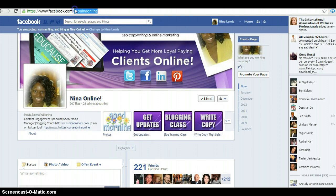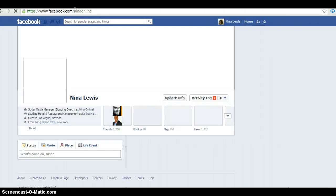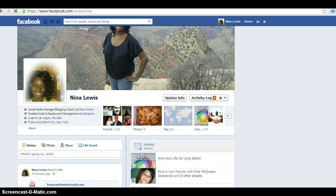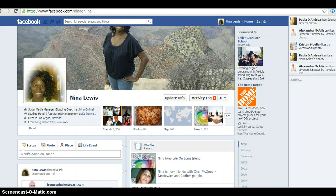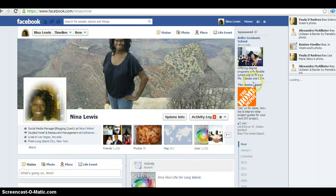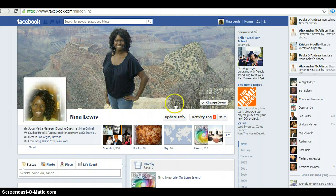We're going to go back to the personal profile because some people say, 'I don't want my personal profile mixed with my business — I want my business to be my business and my personal life to be separate.' So basically, the personal profile is a place where you can connect with your friends, family members, and close family members.